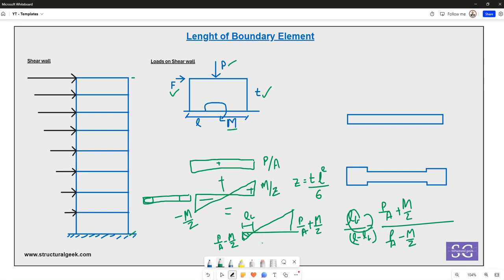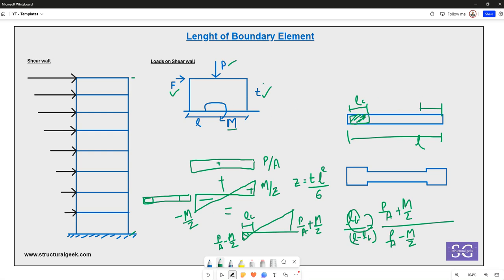The total wall length is l, and out of that the boundary element length lb represents the tensile zone at the end. Similarly, when the moment reverses direction — which can happen in both wind and seismic cases — the other end comes into tension, and that side becomes the length of the boundary element you need to provide.